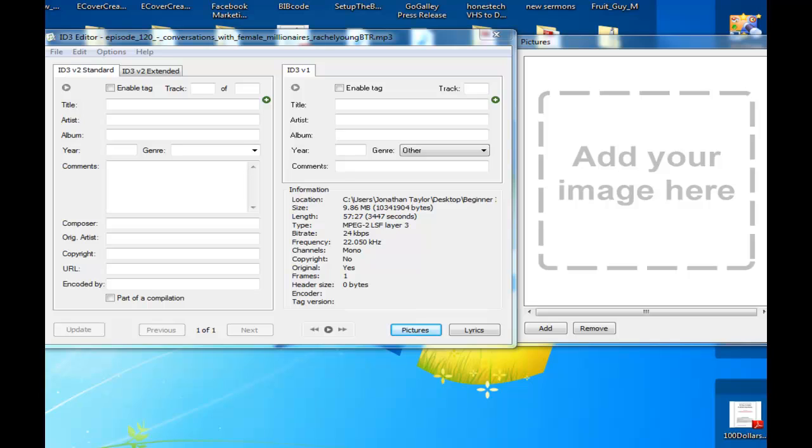Now you see here, I've actually pulled up one of the audio files with this program, the ID3 Editor.